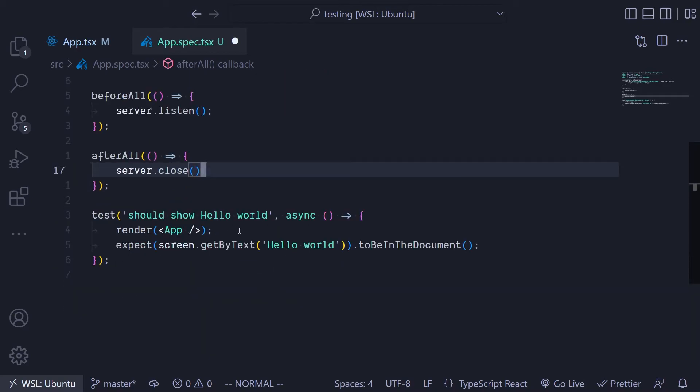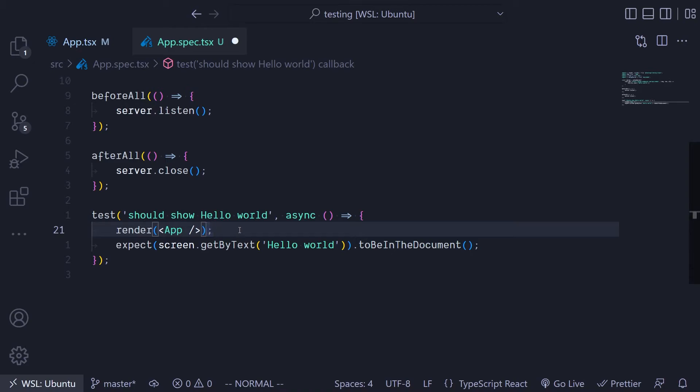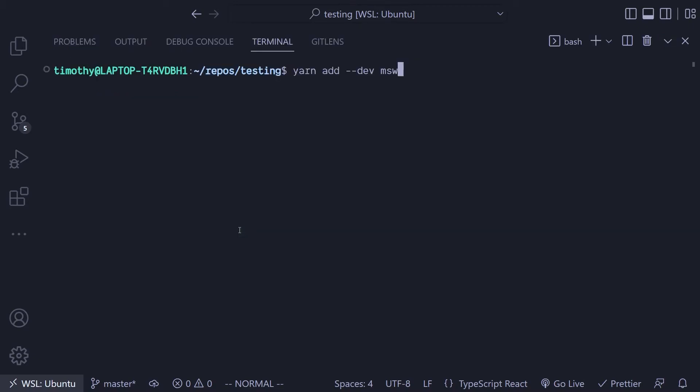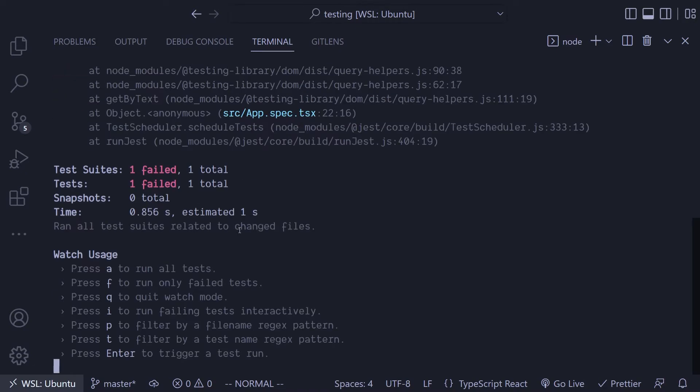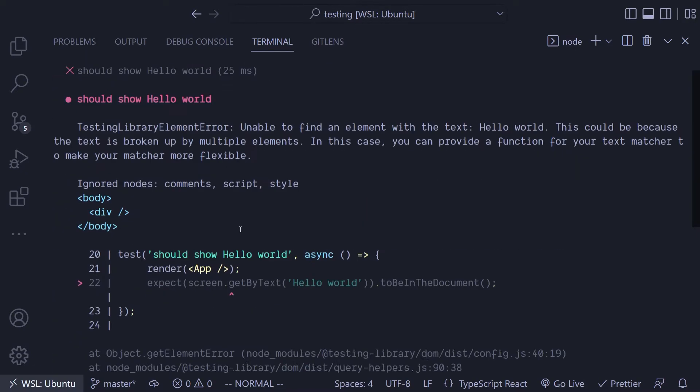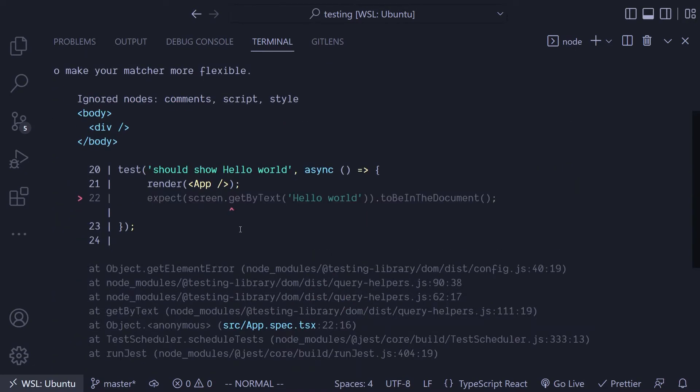Once we have all the basic stuff set up, now we need to actually go ahead and test to see if this thing works. Right now I'm not going to do anything, just going to have this run. Let's see what happens.